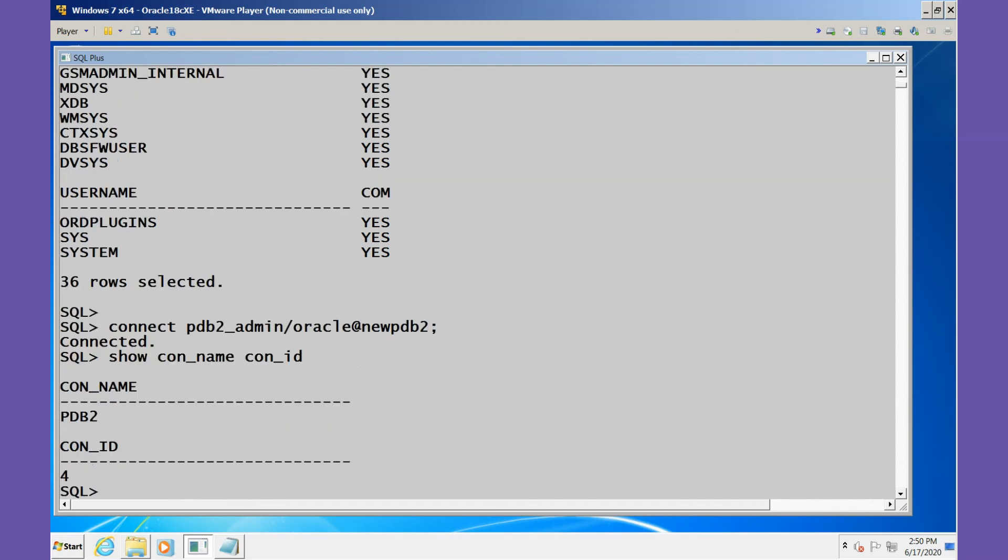And there we are. We have created the new pluggable database and we have updated the tnsnames.ora file to allow easy connection. And that's pretty much it.